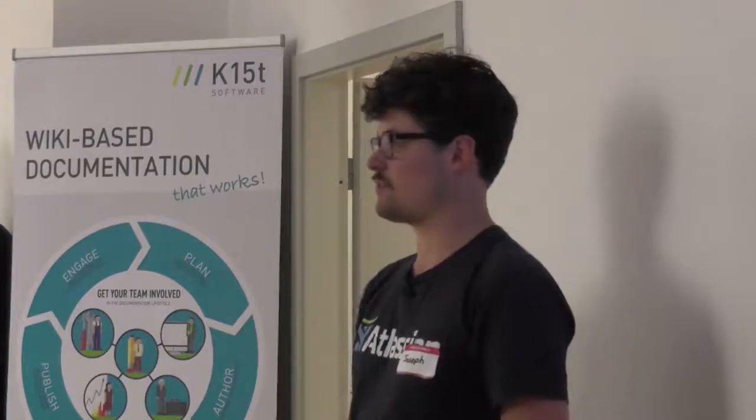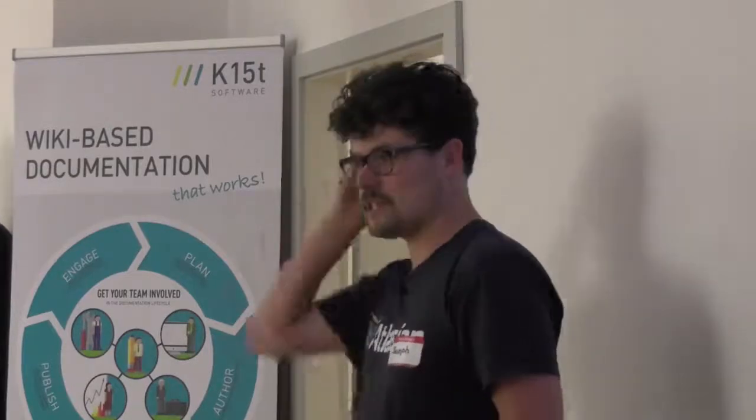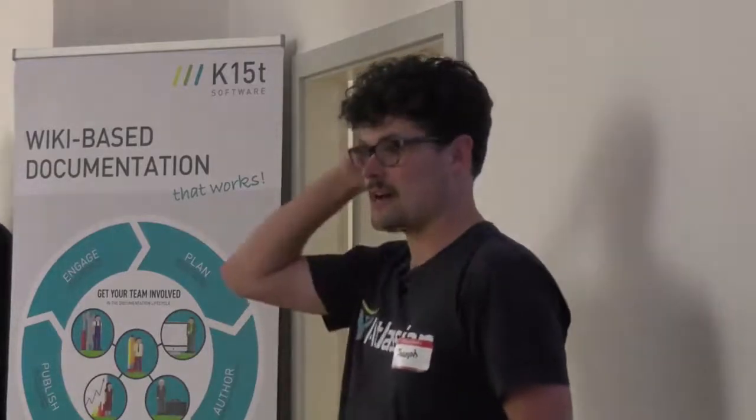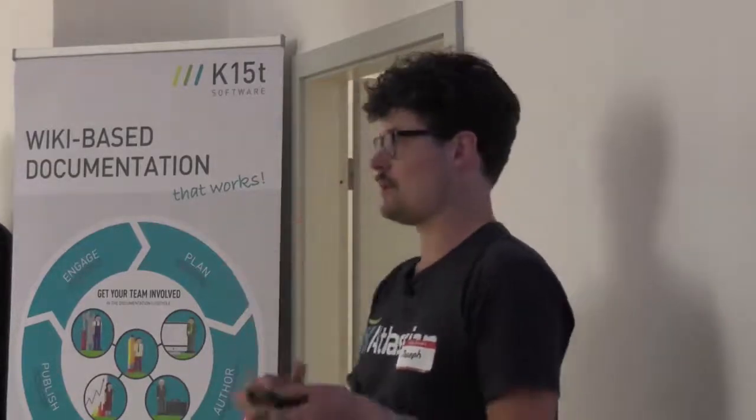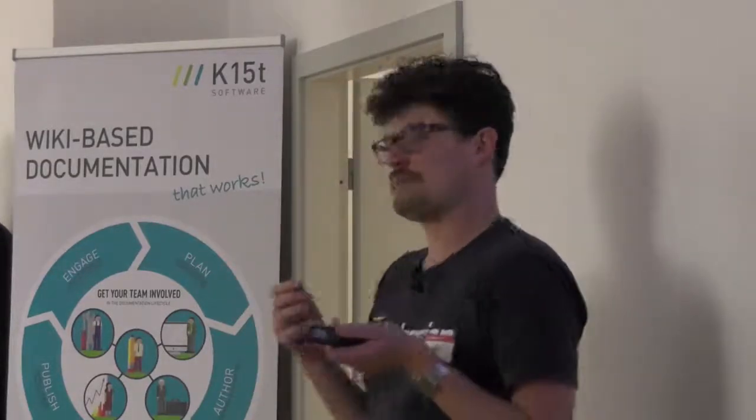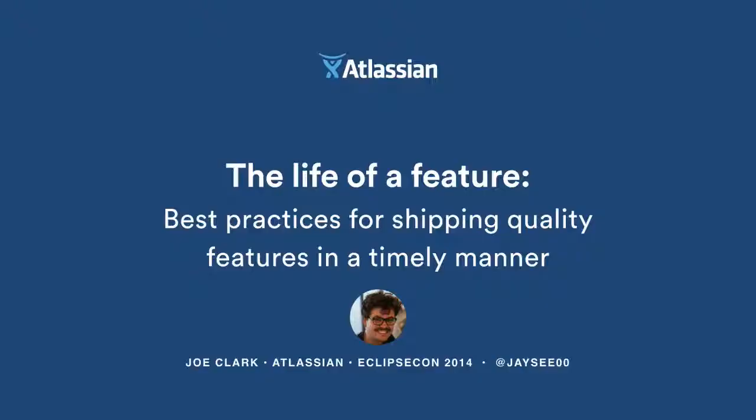Sarah's talk was awesome, I'm a big fan of the stuff that she does around CI and bamboo. My talk is called The Life of a Feature. Tobias said what it was in German, but my German's not that good. I hope he didn't say anything bad about me because I wouldn't have known.